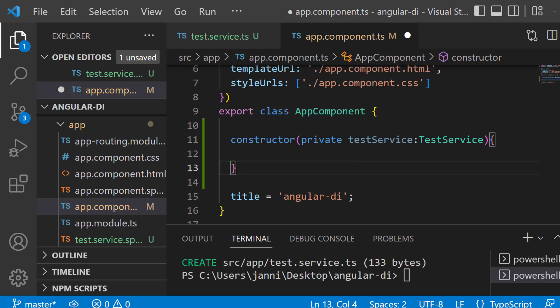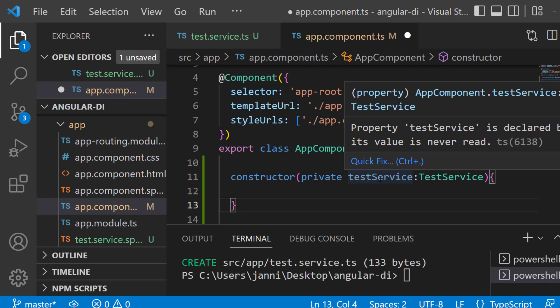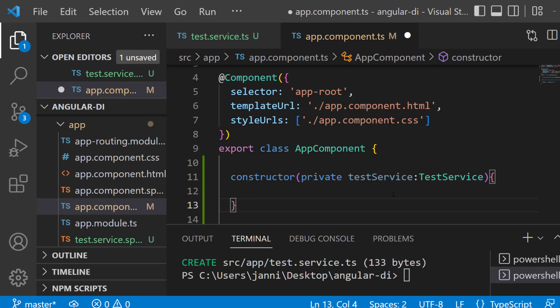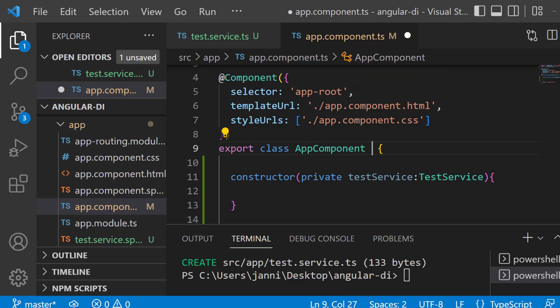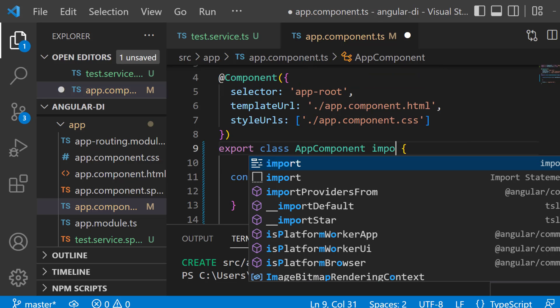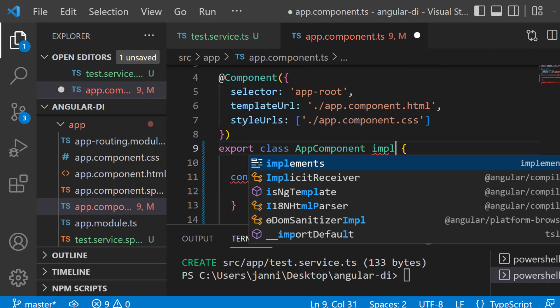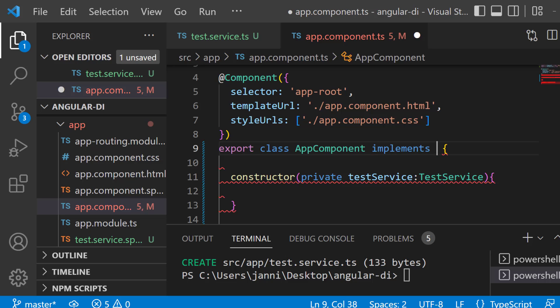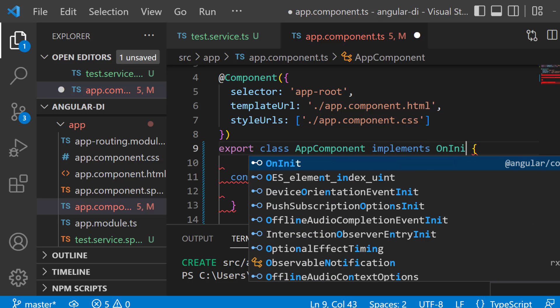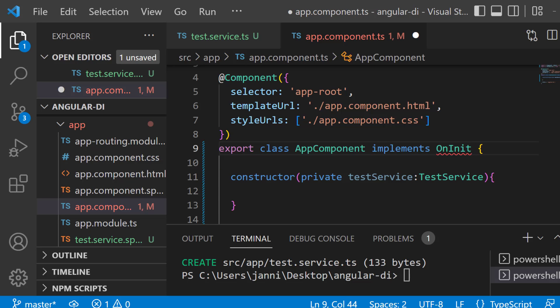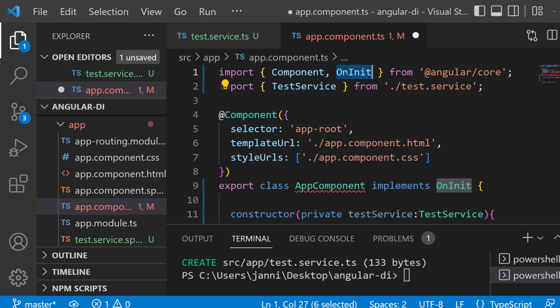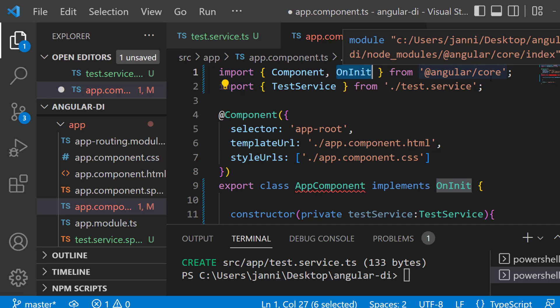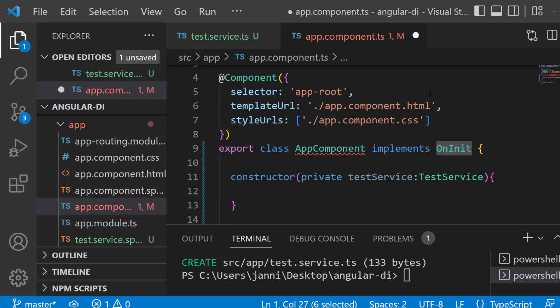Now if we want to use that and really call the actual method of that test service, we want to go ahead and grab the moment when the component is completely loaded. For example, we could use the ng on init lifecycle hook. For that, go to the class and let's say implements OnInit. Now if you scroll up, you can see that we now have imported the OnInit lifecycle hook from angular core.